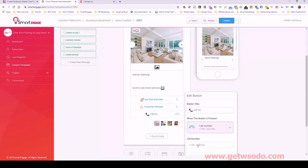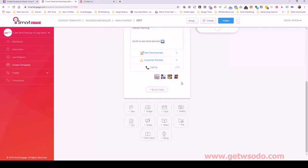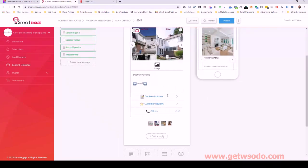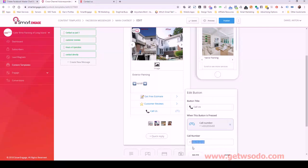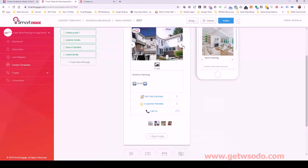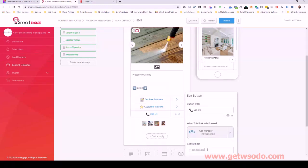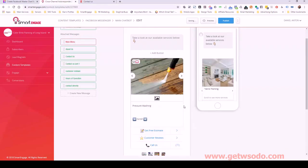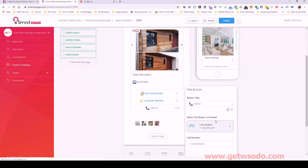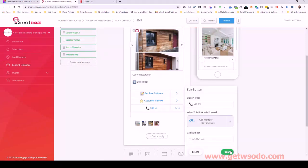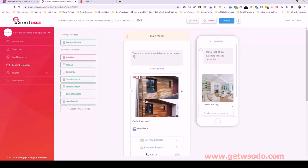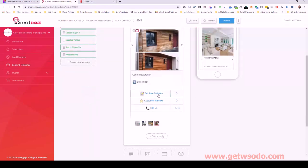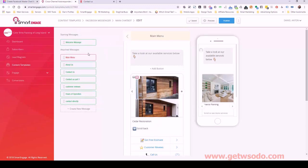Let me change the phone number for all cards. Copy the one without periods and update each one: card one, card two, card three, card four. All phone numbers are now updated. That is good — I'm happy with all of that in the main menu.